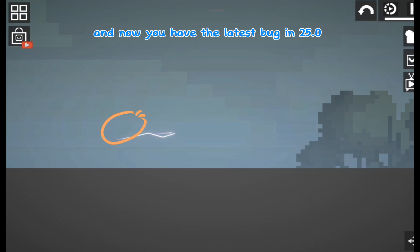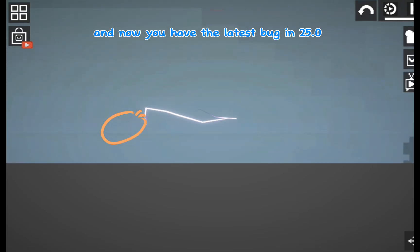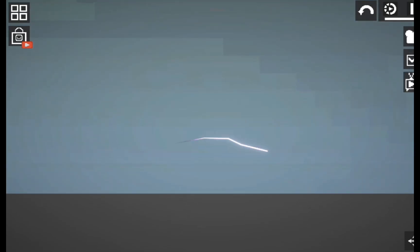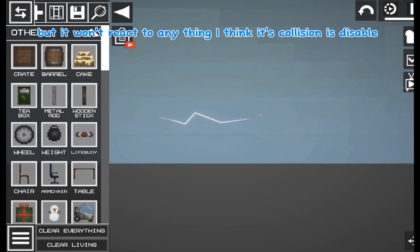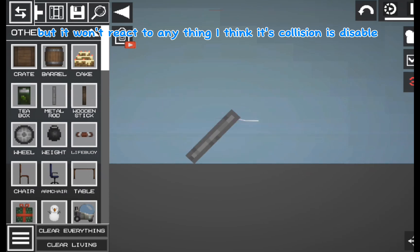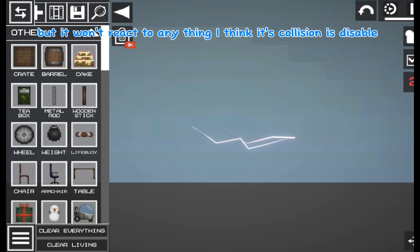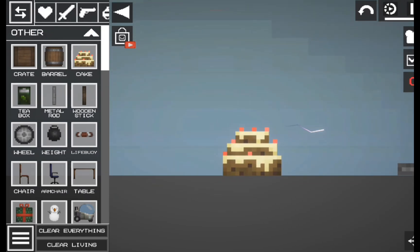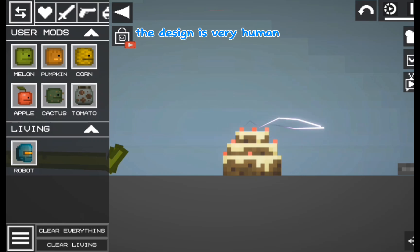And now you have the latest bug in 25.0 but it won't react to anything I think if collision is disabled. The design is very human.